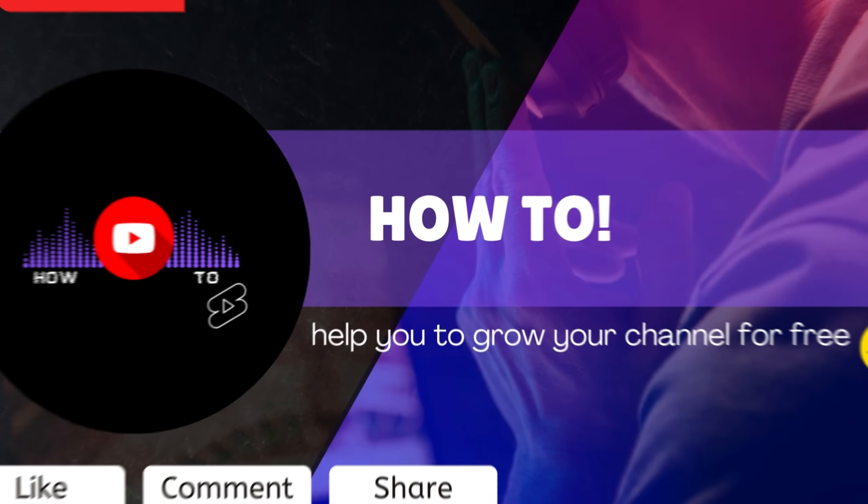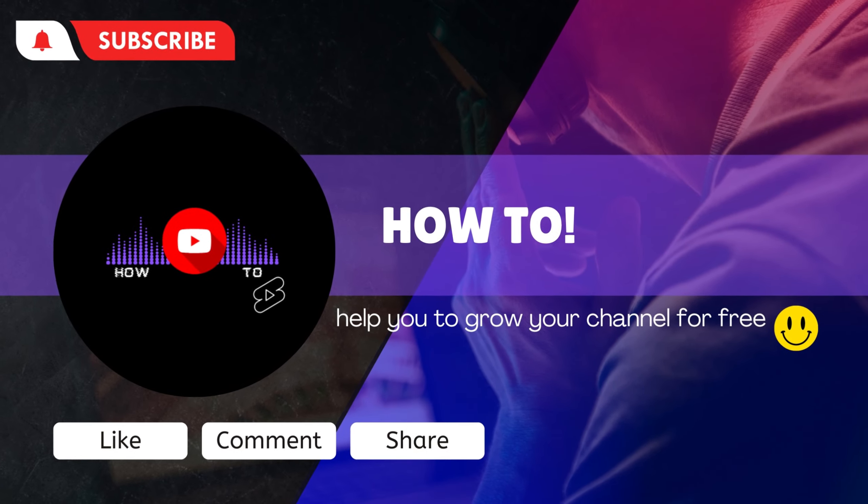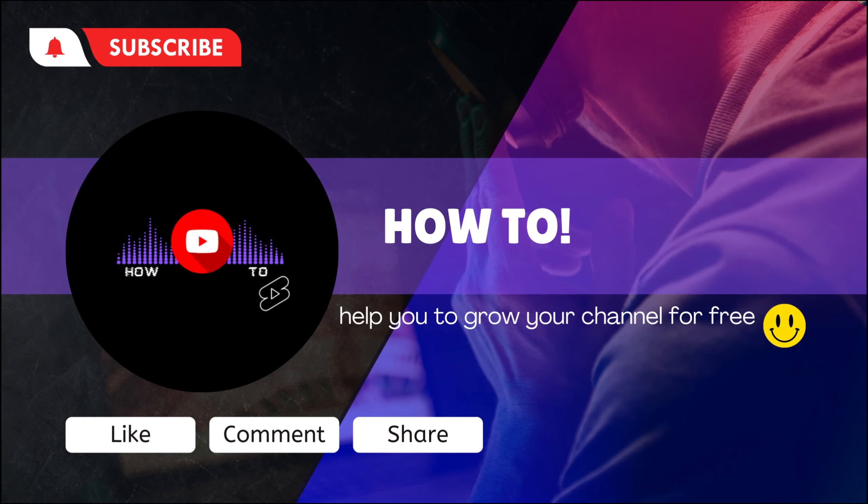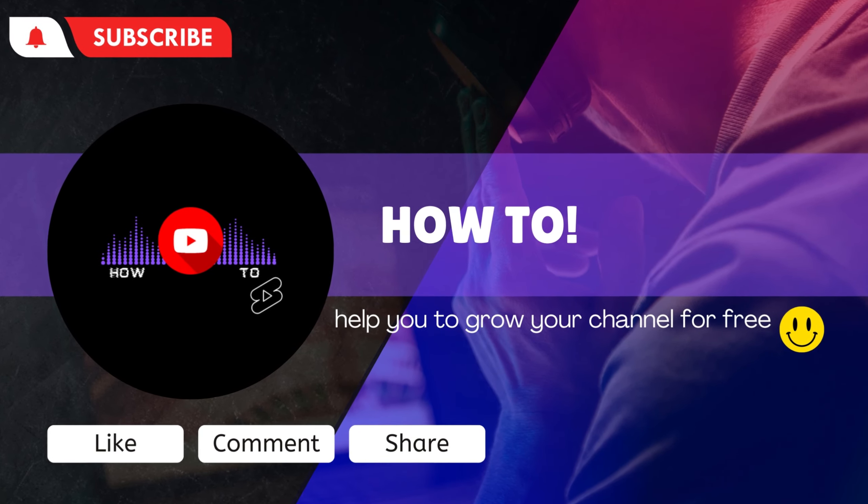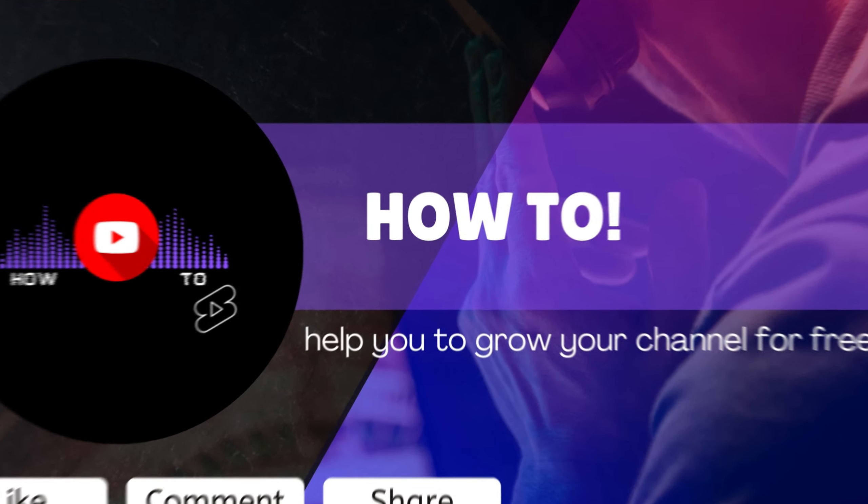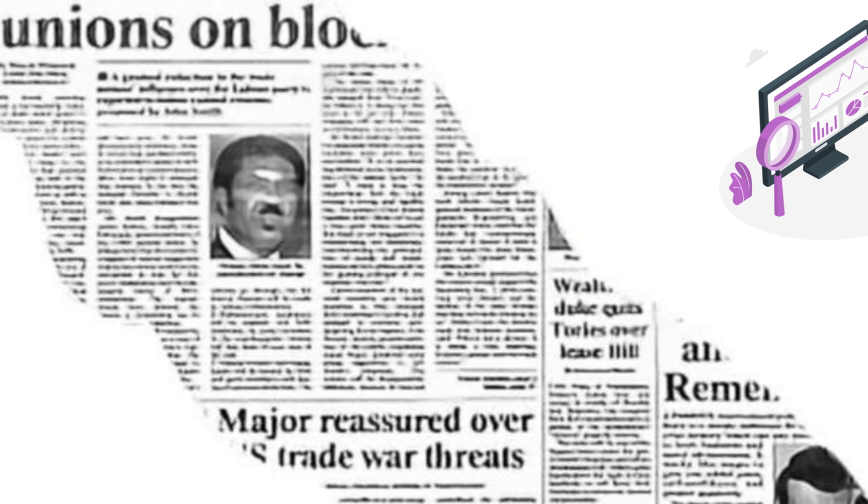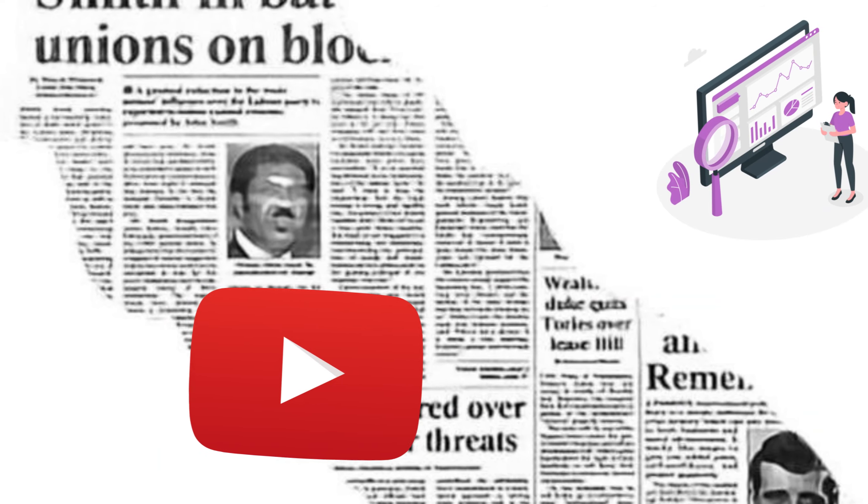Hello guys, welcome to my channel. Hope you all are well. The topic of our video is keyword research for YouTube video.